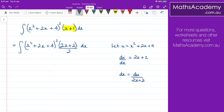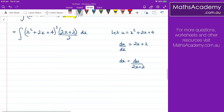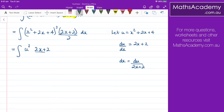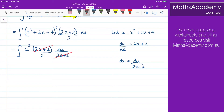We can now go ahead and substitute into this original integral here. So what we have is the integral of u cubed. We have the 2x plus 2 all over 2, and we have the dx, which is du over 2x plus 2. Now hopefully you can see that these 2x plus 2s will cancel.